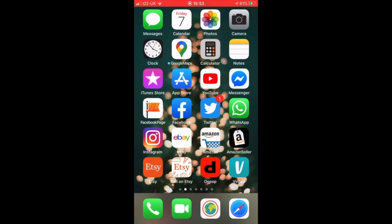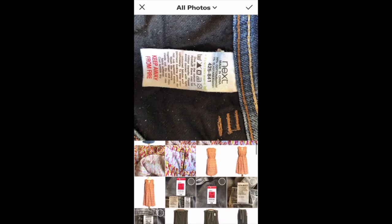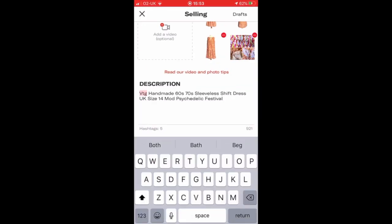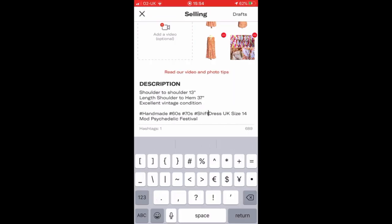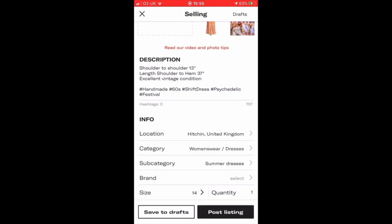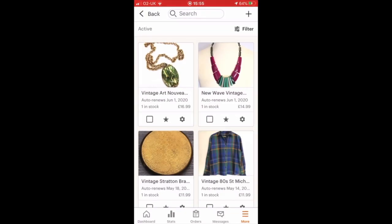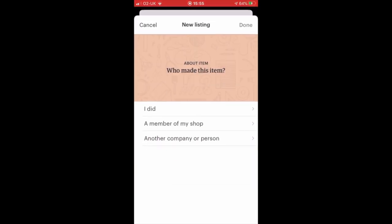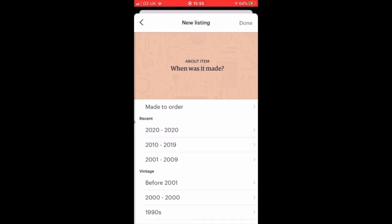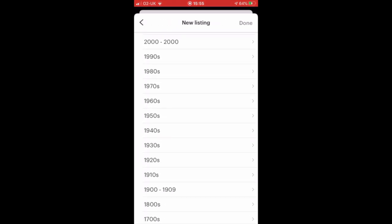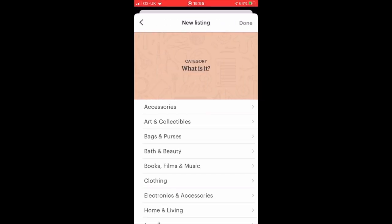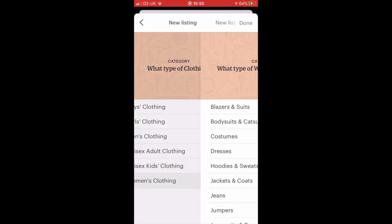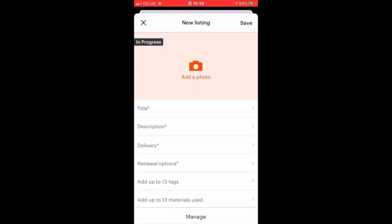Next I'll show you what I do with the vintage items that I list. I cross-post them onto Depop first, going through exactly the same process I've just shown you. Then I head across to the Etsy app. Here I go to add a new item — it's made by another company or person, it's a finished product, and this particular dress was made in the 1960s, so I select that. I put it in clothing, women's clothing, dresses.